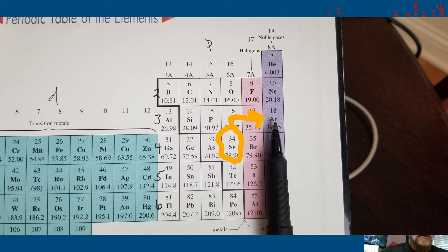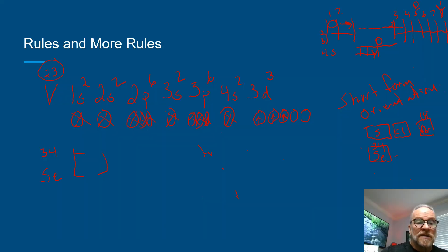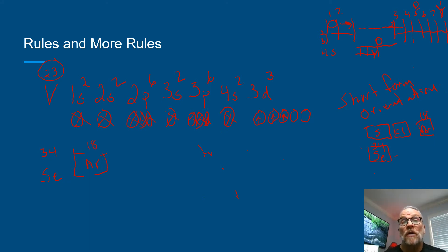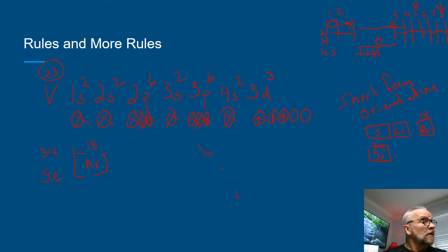So what you would do is you would draw brackets like this, and you go [Ar] 18. And then you would start your electron configuration on atomic 19 all the way down to 34, which is selenium. So our electron configuration there would be 4s2. If you stop there, it would be calcium, then...